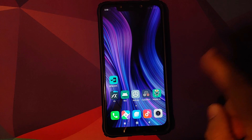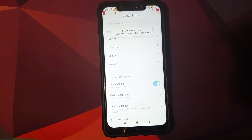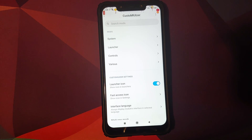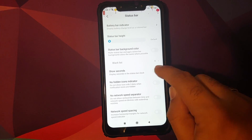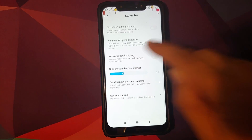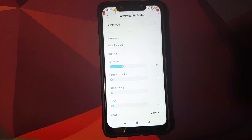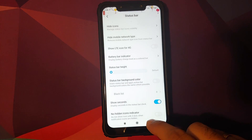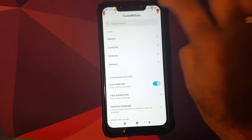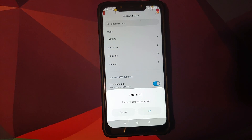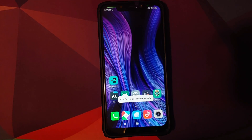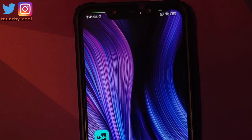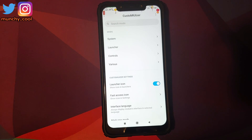Back in Android, open CustomUizer — this time there's no message about Xposed framework not being installed. We can try activating some Xposed mods. Go into System, then Status Bar. Enable 'Show seconds in the clock' and enable the Battery Bar indicator. Go back, tap the three-dot menu, and select Soft Reboot. After rebooting, you can see the battery bar on top and the clock showing seconds — the CustomUizer Xposed module is working.